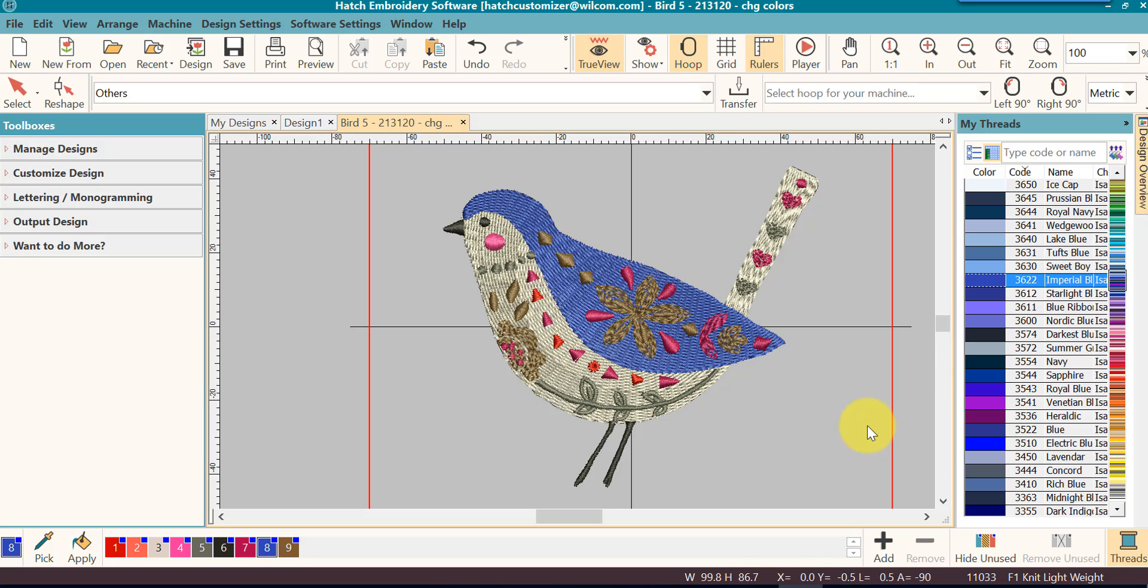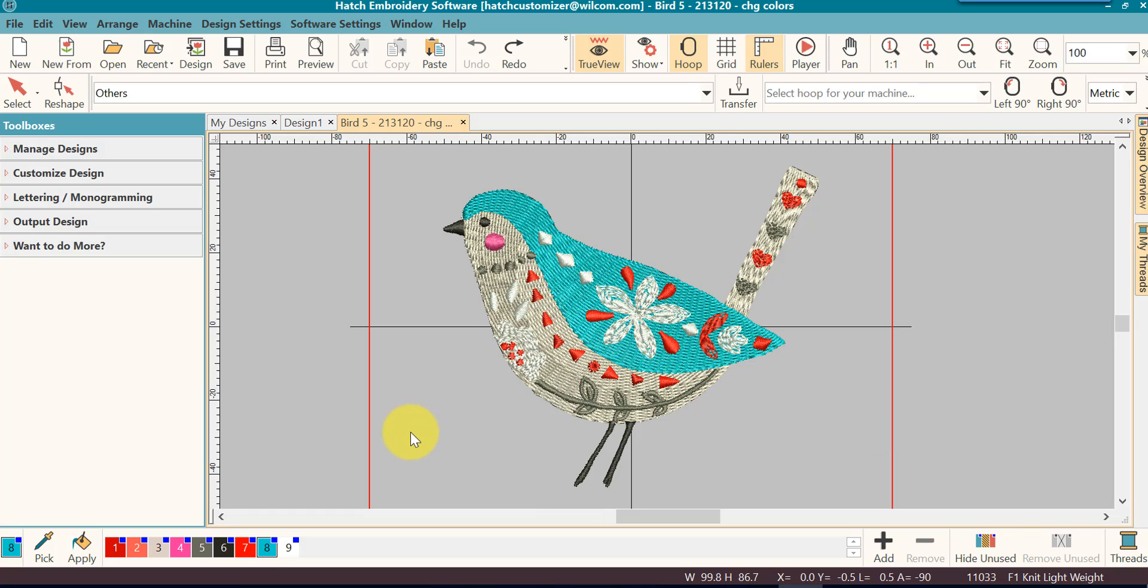That is a fast and easy method to change your designs in Hatch. This will work in all levels of the software.